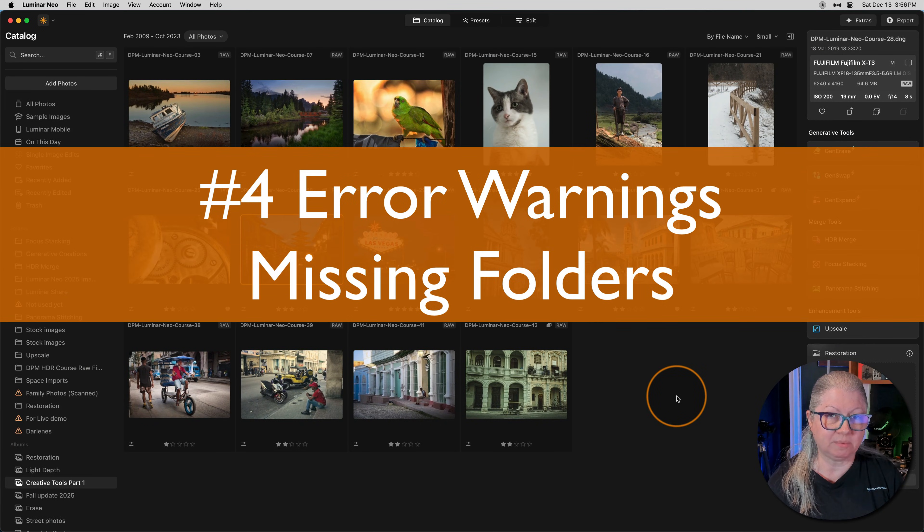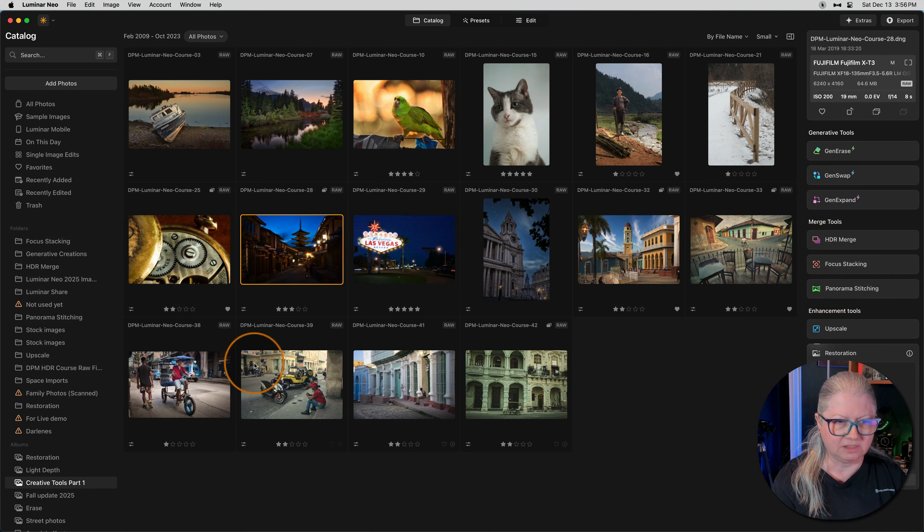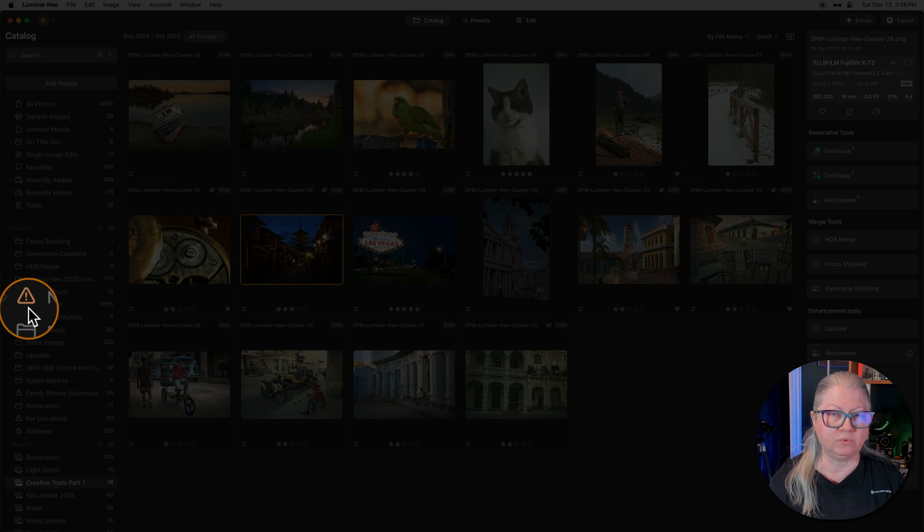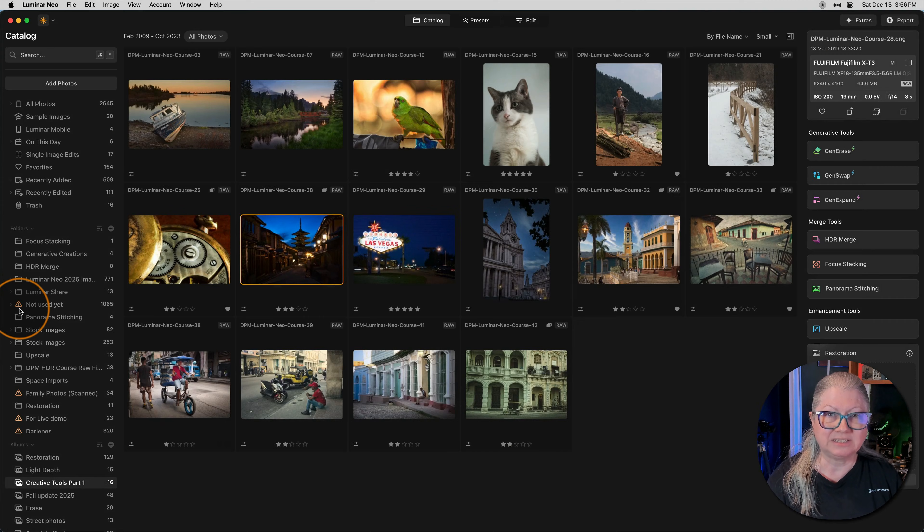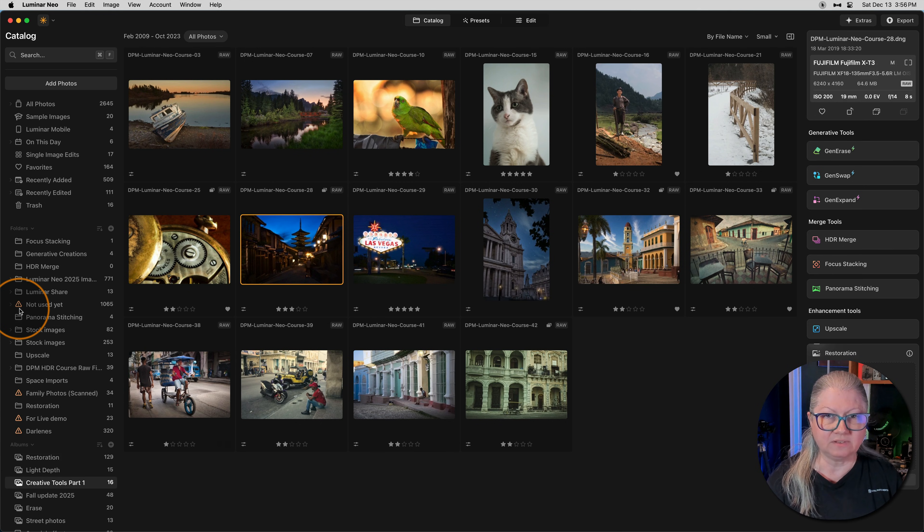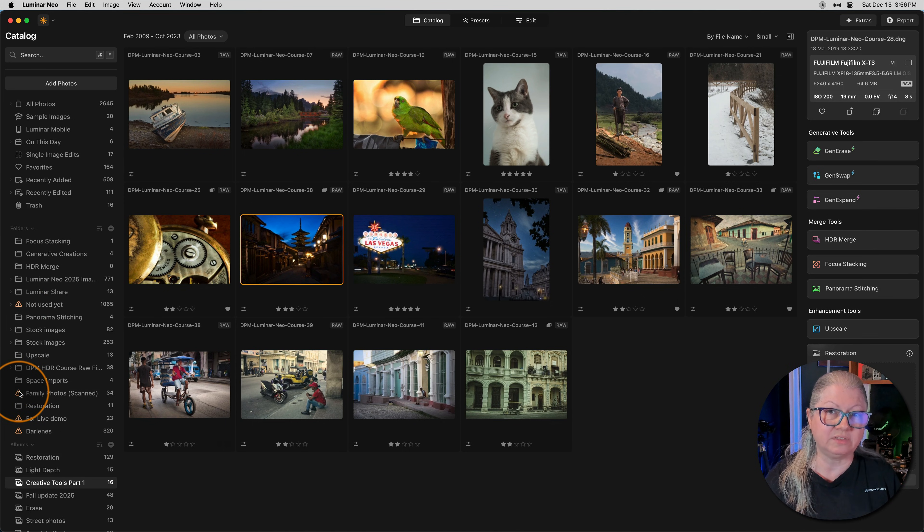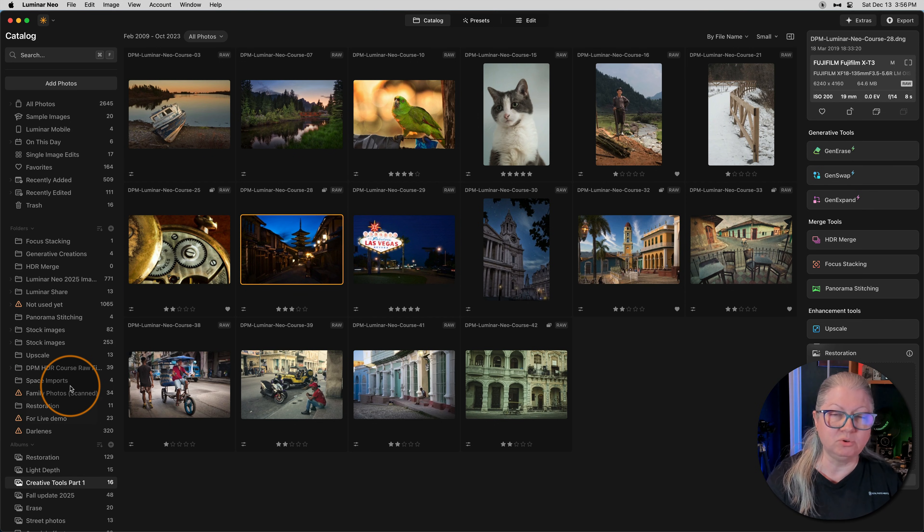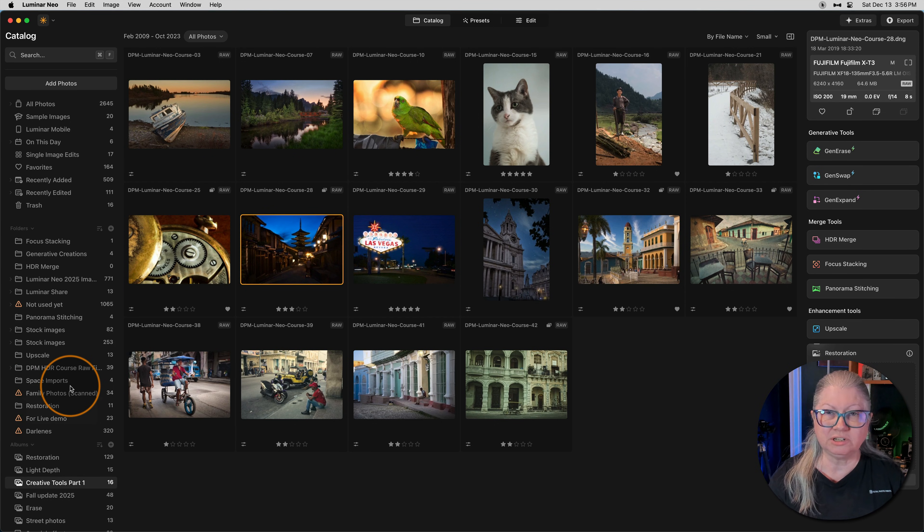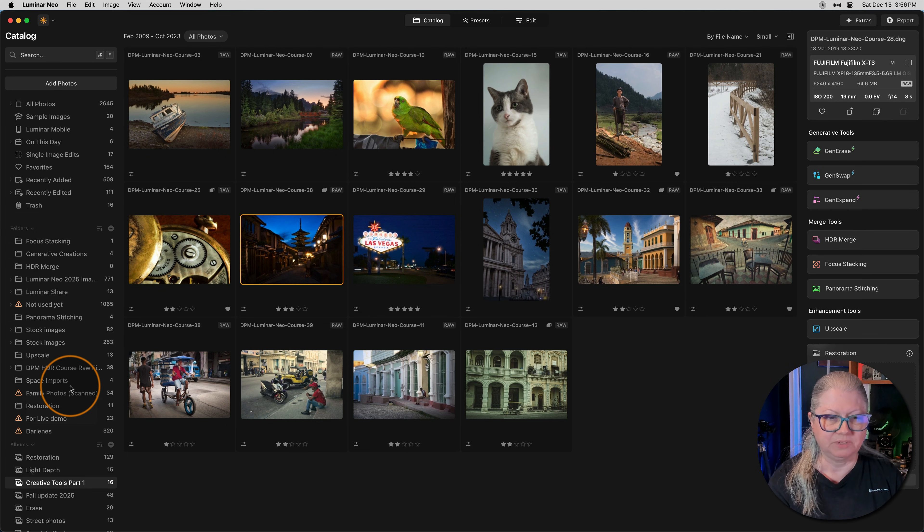The fourth most common frustration is orange warnings on your folders like these here. If you see an orange triangle with an exclamation point like this, what it means is that that folder is missing or Luminar Neo cannot see it. In this case, my folders that are marked with this error are on an external drive that's currently not mounted to the computer. If you have moved folders while Luminar is closed or renamed them, Luminar can also lose track of them. It's looking for the folders in the original place, so it might be fooled.